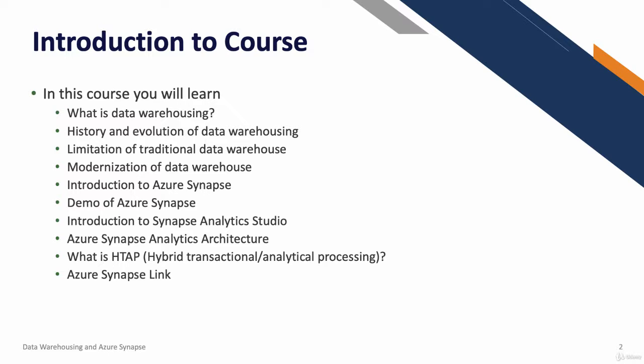We're going to look at another Azure service called Azure Synapse Link. We'll do a brief introduction to the service, look at the architecture design, and explore some benefits and use cases.